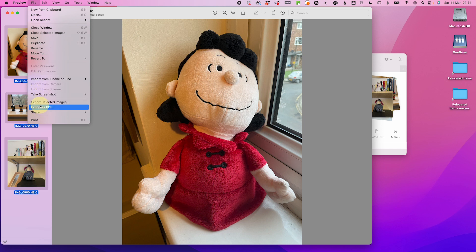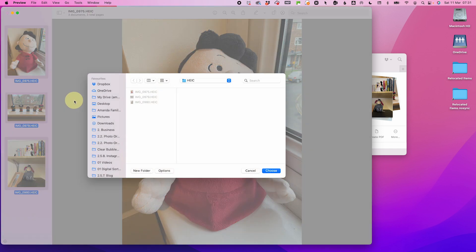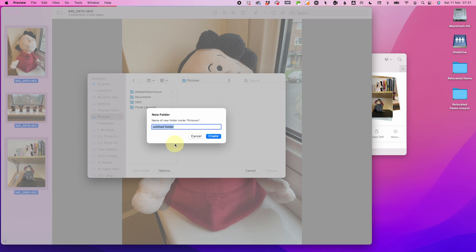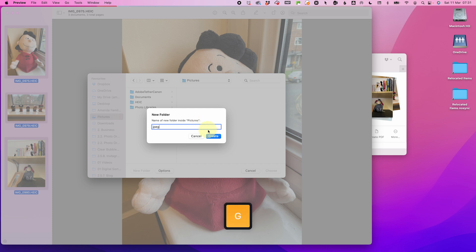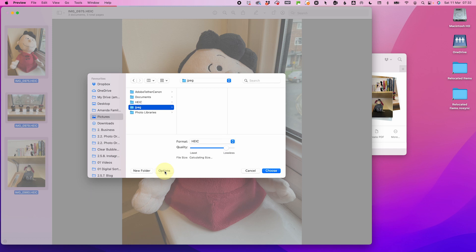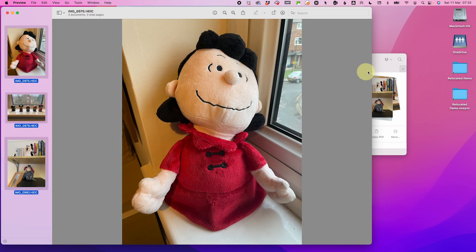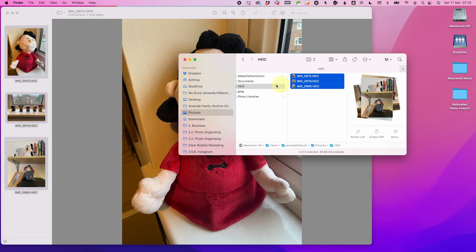I can then create a new folder called JPEGs. But don't just press Go — what we need to do is go to Options and then change the setting to JPEG, and then press Go. And as you will see, my files are now JPEGs. It is that simple.